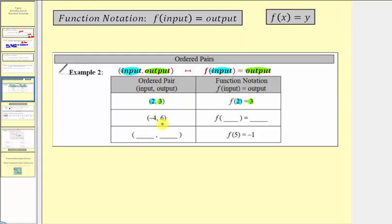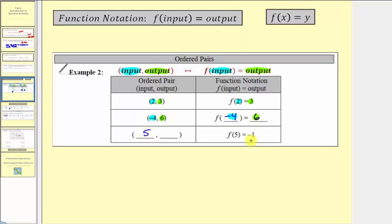Given the ordered pair (−4, 6), the input is −4 and the output is 6, so in function notation we write f of negative four equals six. Given the function notation f of 5 equals negative one, the input is 5 — which is the first value in the ordered pair — and the output is −1, which is the second value, giving the ordered pair (5, −1).